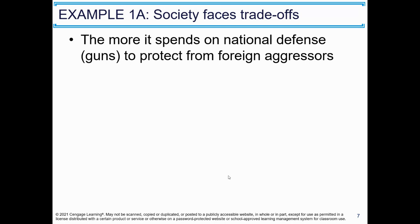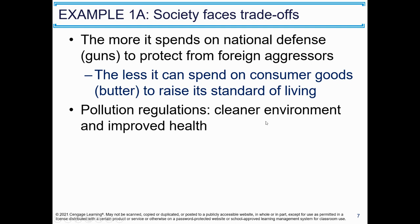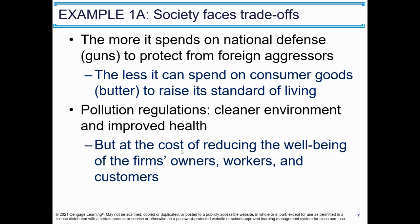Example one: how society faces trade-offs. The more it spends on national defense — like guns — to protect from foreign aggressors, the less it can spend on consumer goods — like butter — to raise its people's standard of living. Pollution regulations mean a cleaner environment and improved health, but at the cost of reducing the well-being of the firm's owners, workers, and customers.